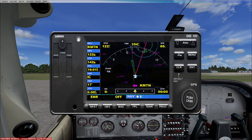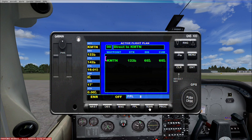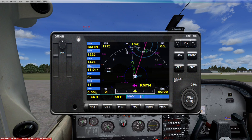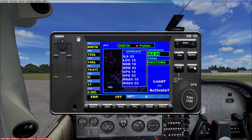I'll type KMTN for Martin State, then hit Enter, Enter again to kill the cursor, and Enter once more to activate. Bang — it just made us a flight plan over to Martin State, 65 nautical miles from where we're at.